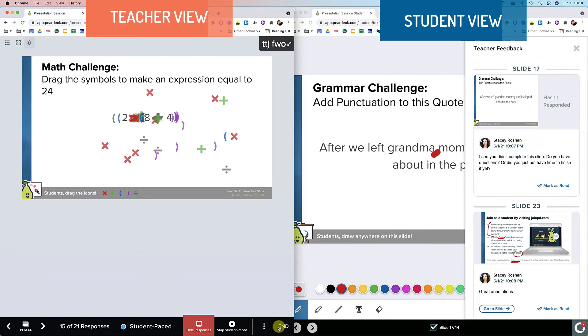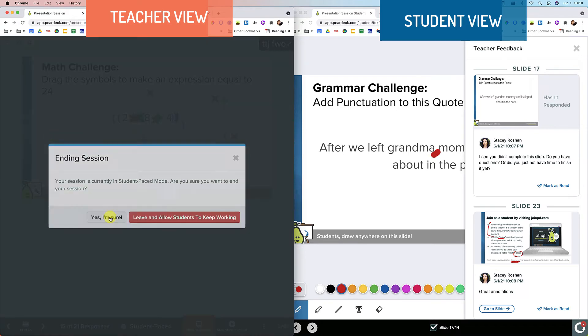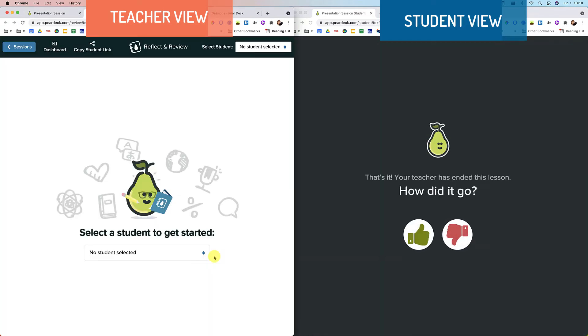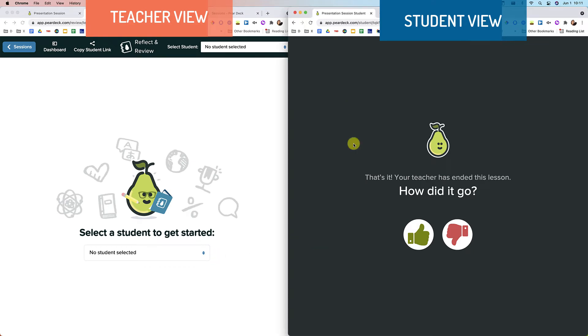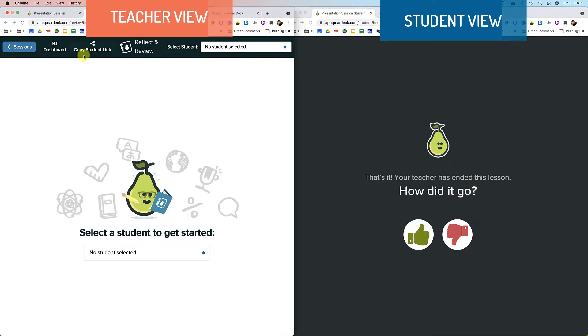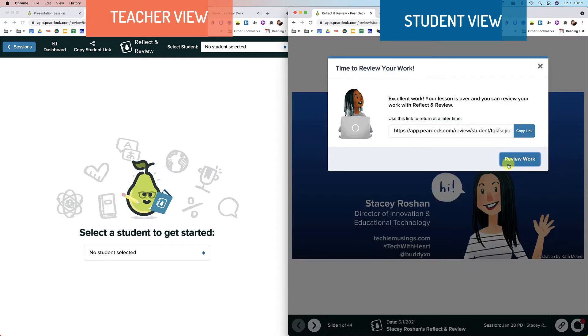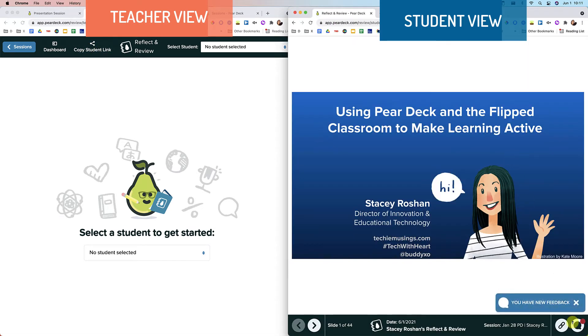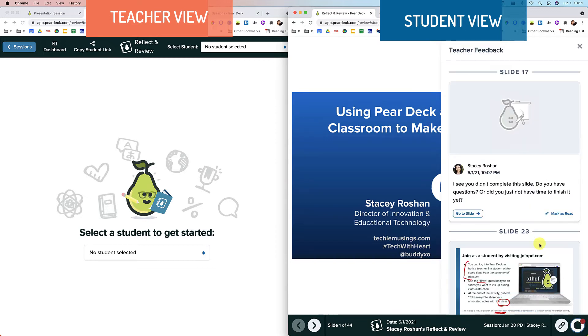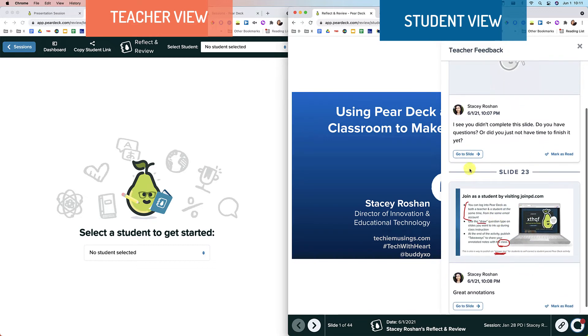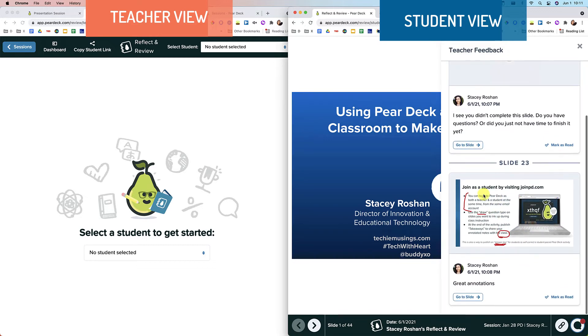And then again, I can end it. Yes, I'm sure. And open reflect and review mode again. And now on the student end, they can't do anything from that link, you will have to give them the reflect and review link. And now they can review their work again. All that feedback is still there, even though they revised their slide.